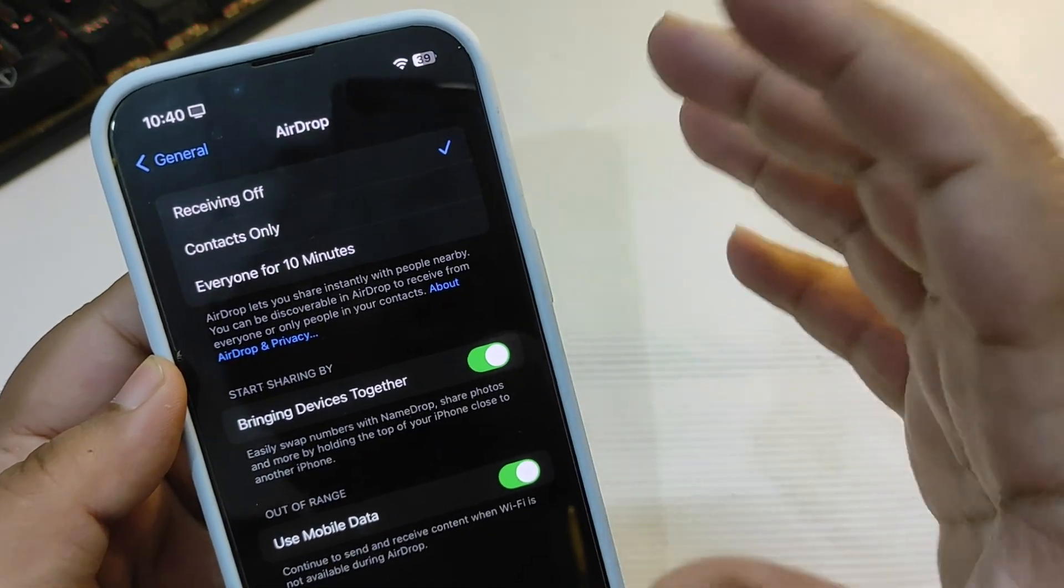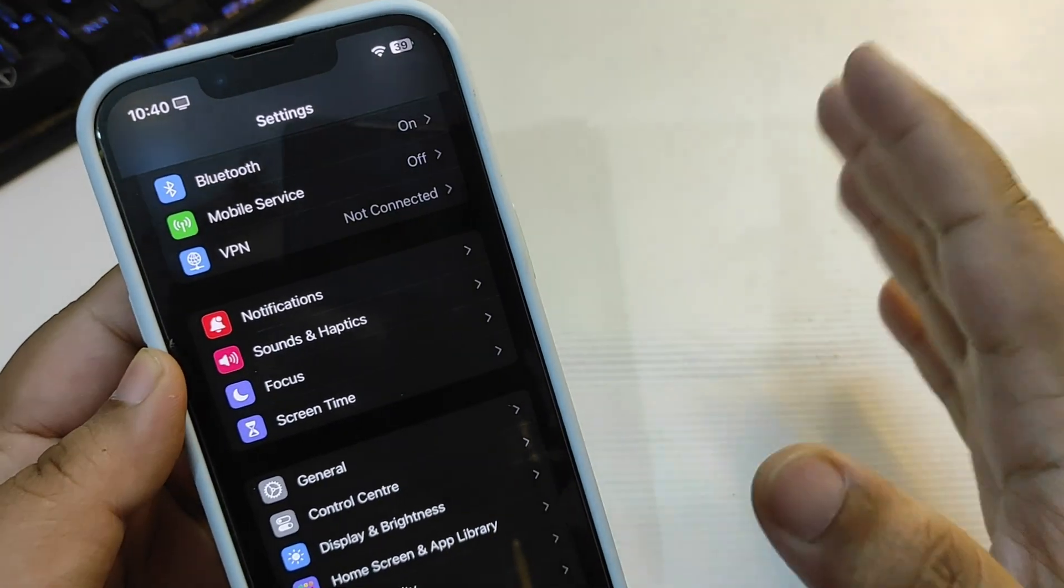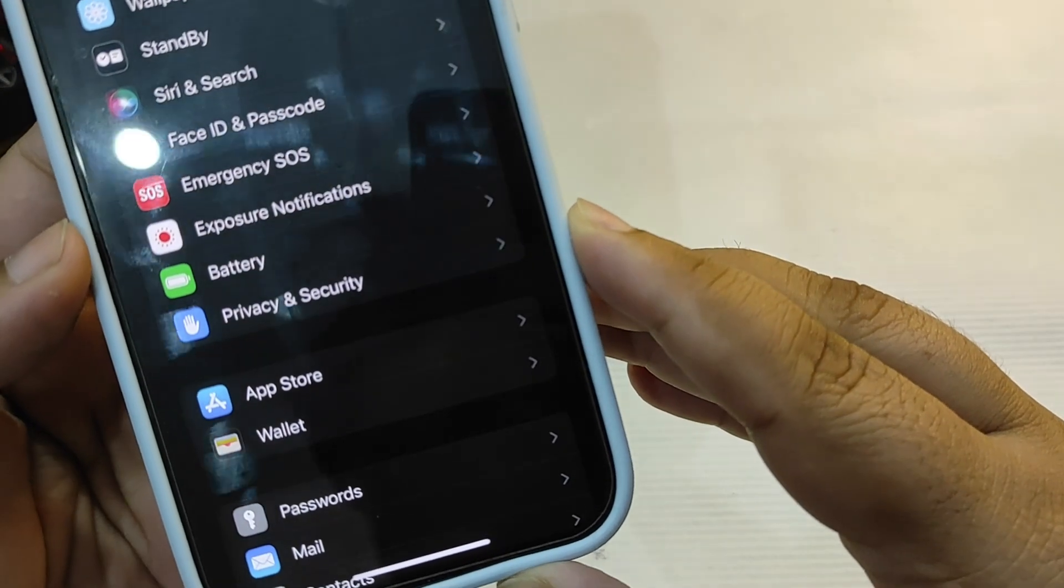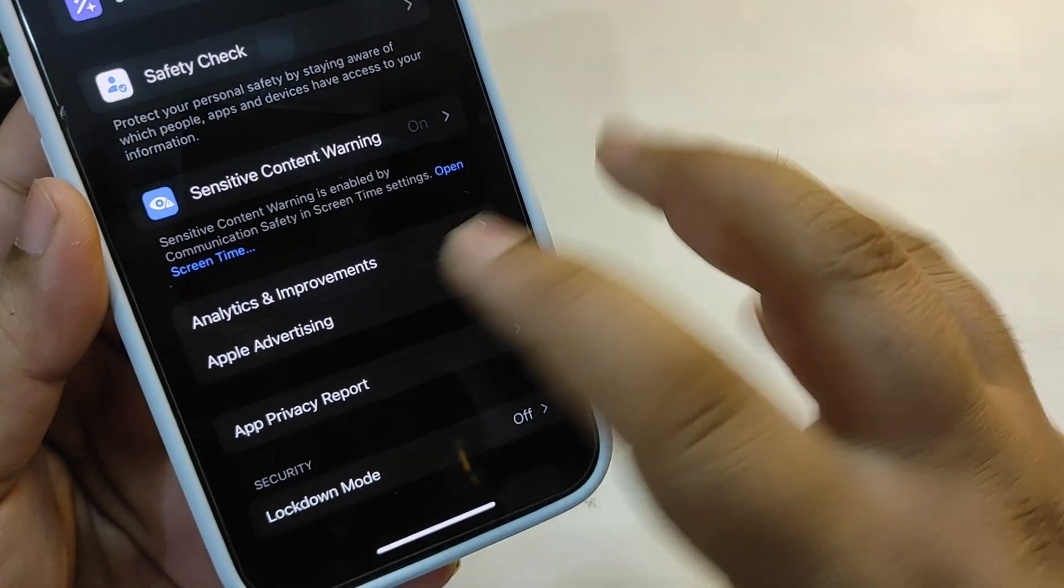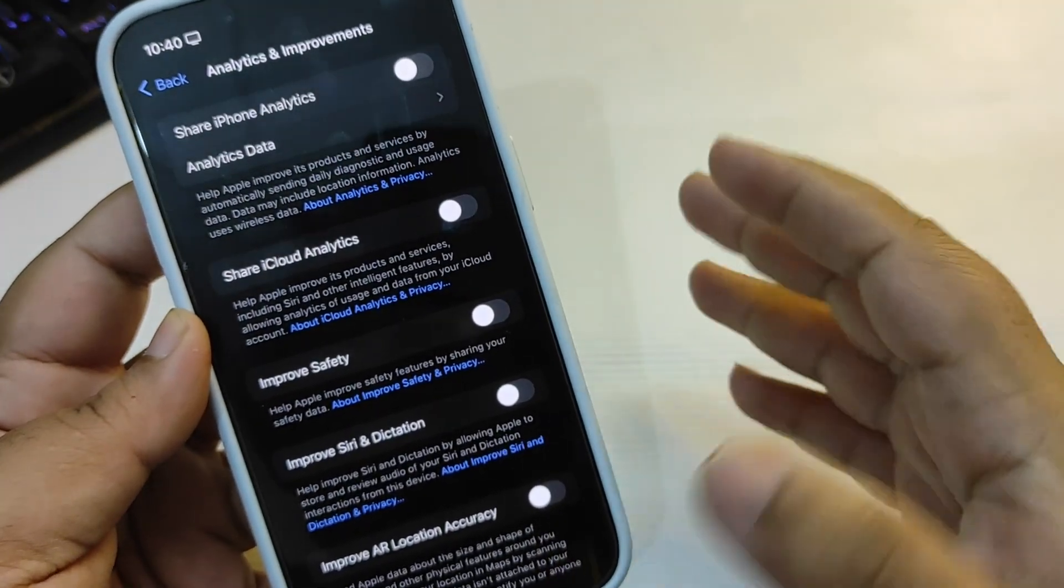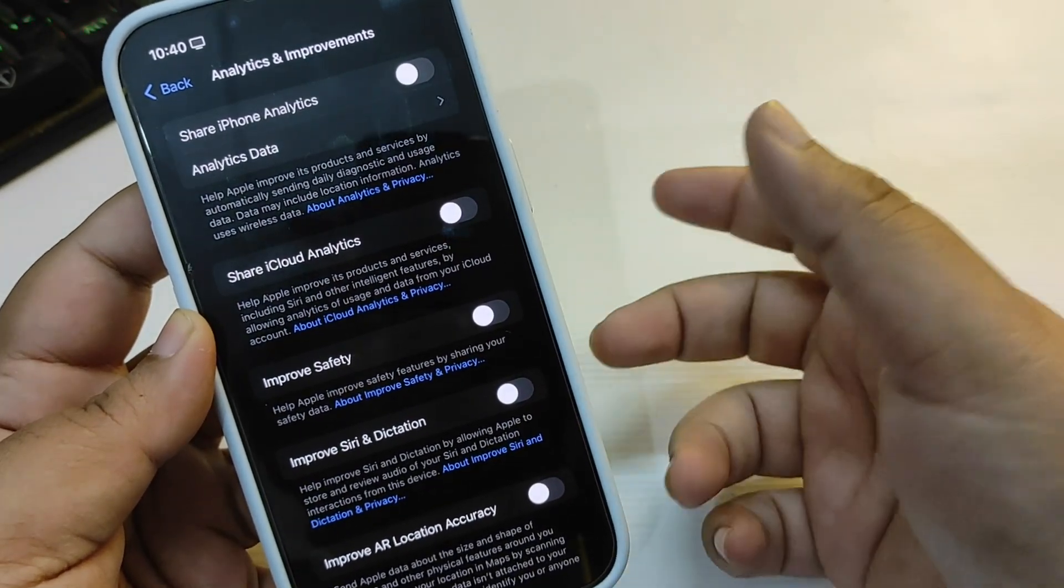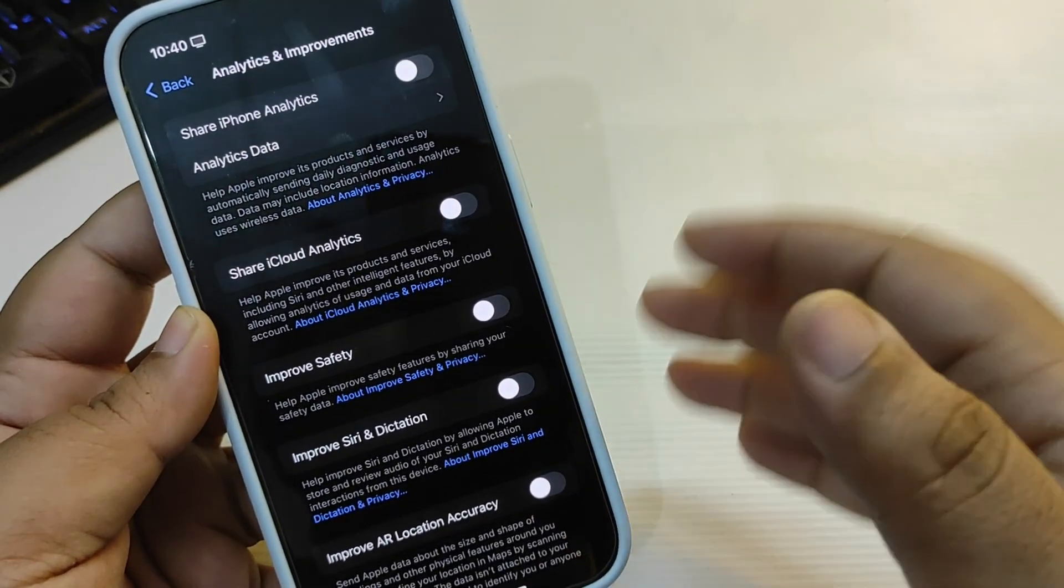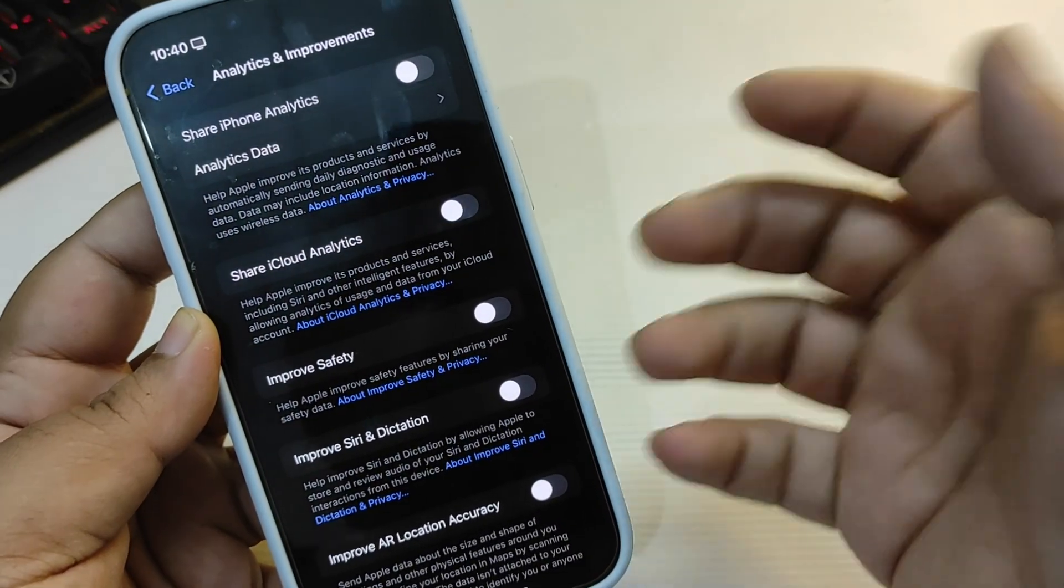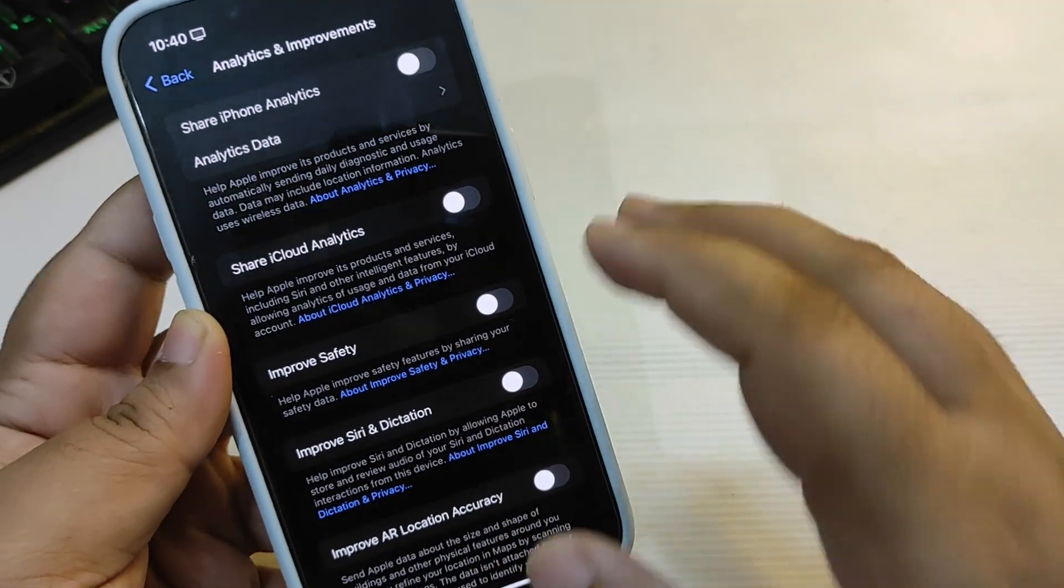Now going back to the main menu of Settings, go to Privacy and Security. Go all the way down to Analytics and Improvements and turn these analytics and improvements settings off. Basically what it does is it learns how your iPhone is performing and shares that data with Apple, although it is taking battery in the background and you don't need to turn these settings on. So you can keep these settings off to save a lot of battery.